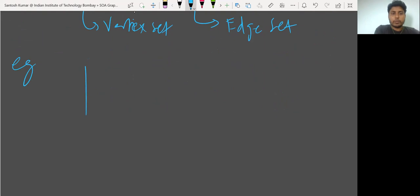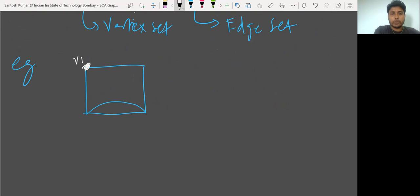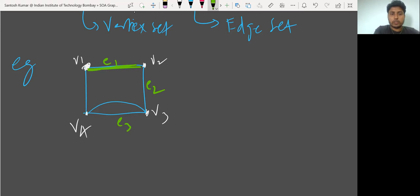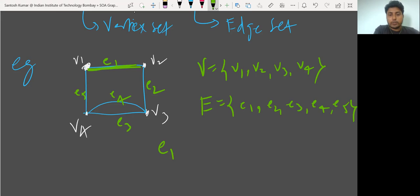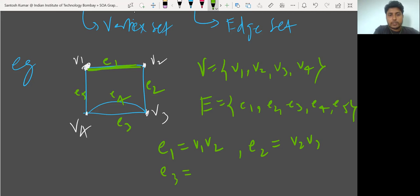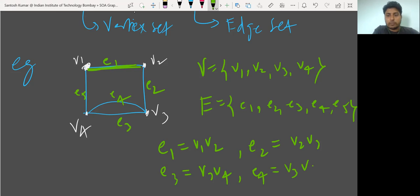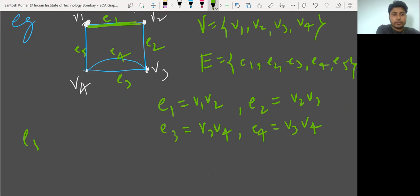For example, suppose this is a graph. These are vertices: V1, V2, V3, V4. And these are edges: E1, E2, E3, E4, E5. So the vertex set is {V1, V2, V3, V4} and the edge set is {E1, E2, E3, E4, E5}, where E1 = (V1, V2), E2 = (V2, V3), E3 = (V3, V4), E4 = (V3, V4) — since it is a multiple edge or parallel edge — and E5 = (V1, V4).